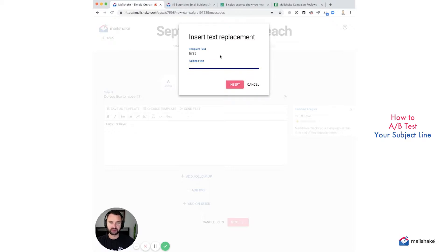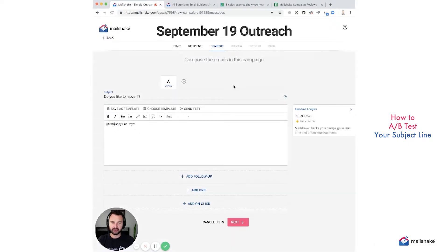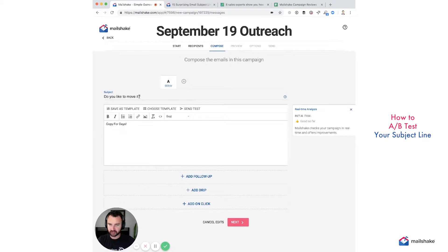Fallback text is useful for when you don't have that merge tag for the entire list — you can still personalize. For example: 'Do you like to move it, first name?'